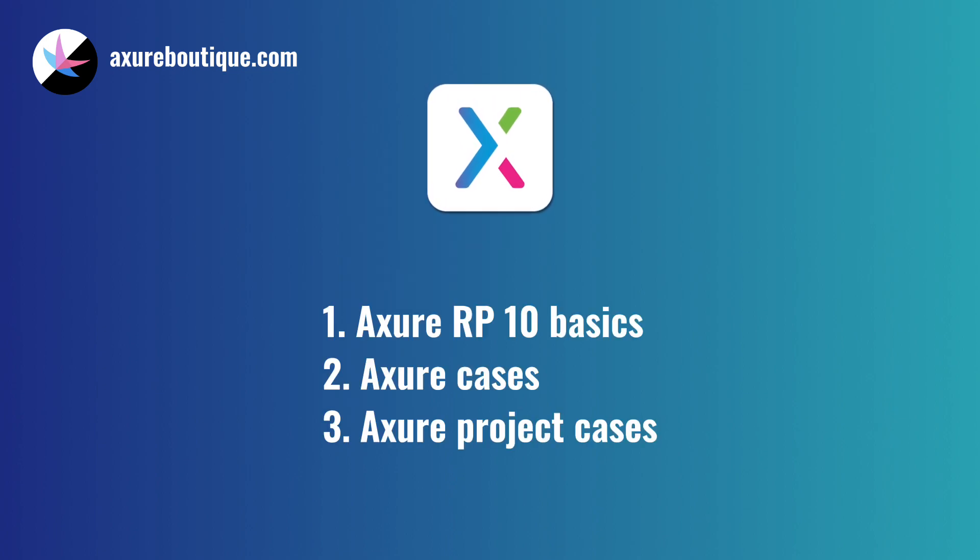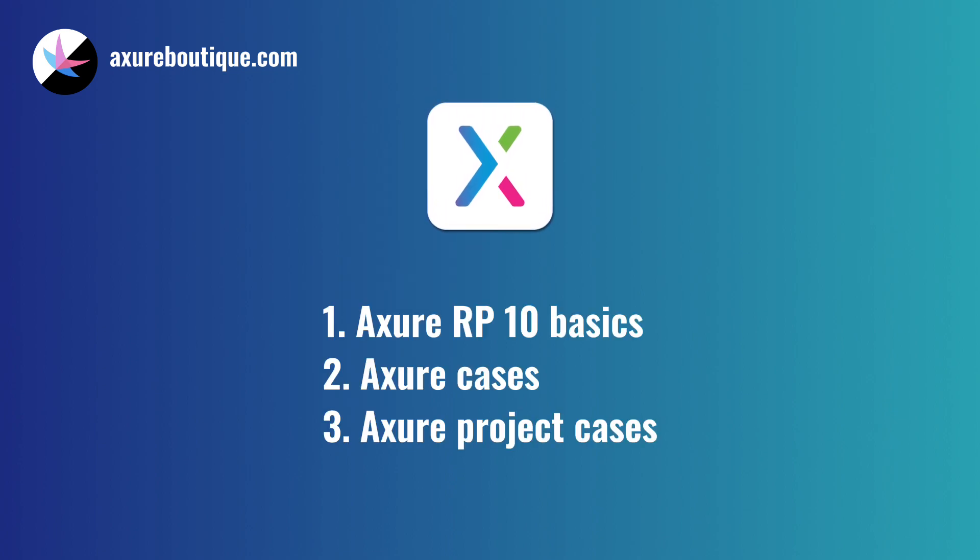Axure RP10 part has the following: Axure RP10 basics, Axure cases, and Axure project cases.